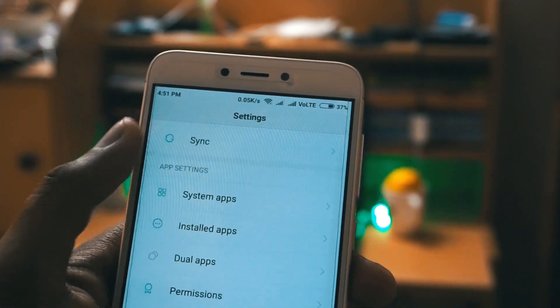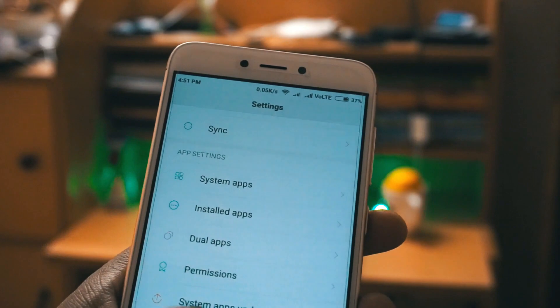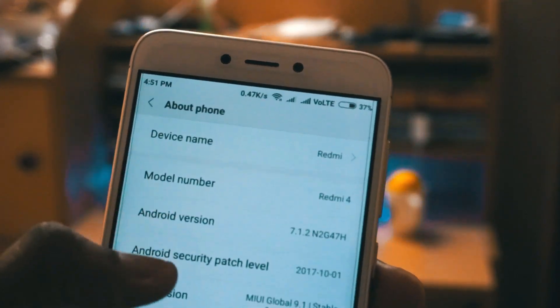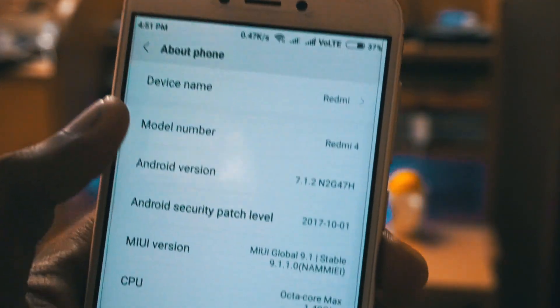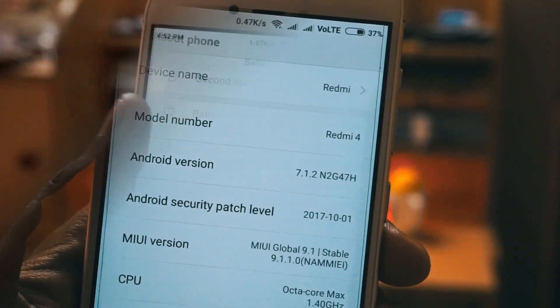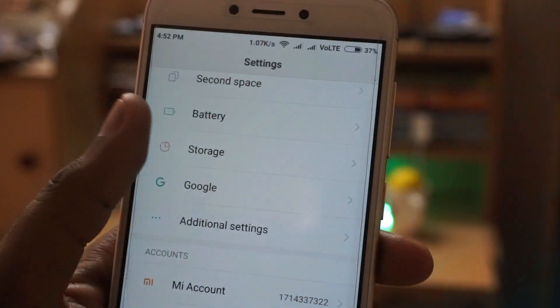So to get started, first of all let me show you the Android version. As you can see here my device is Redmi 4 and it is running on the latest Android version 7.1.2.